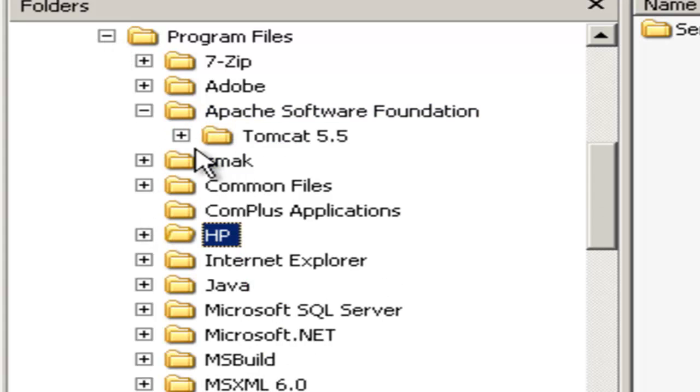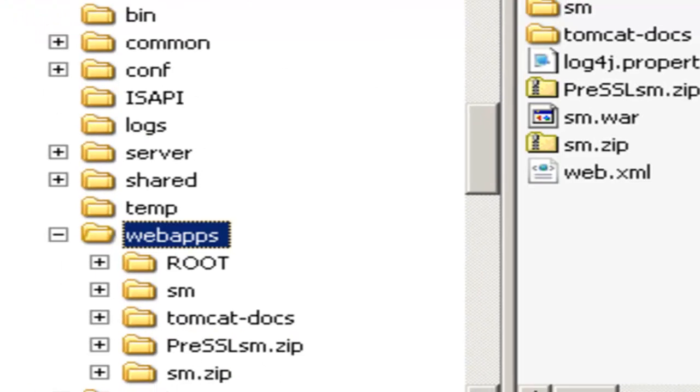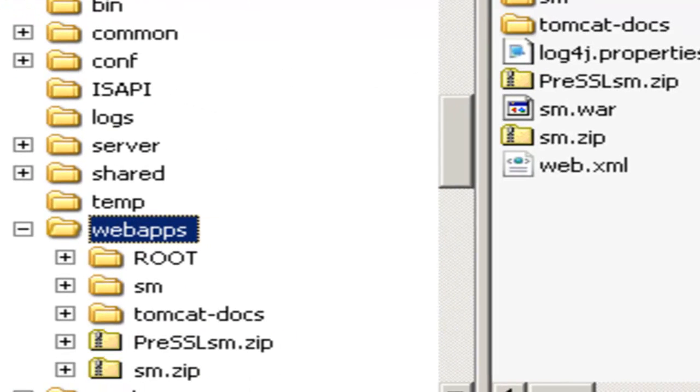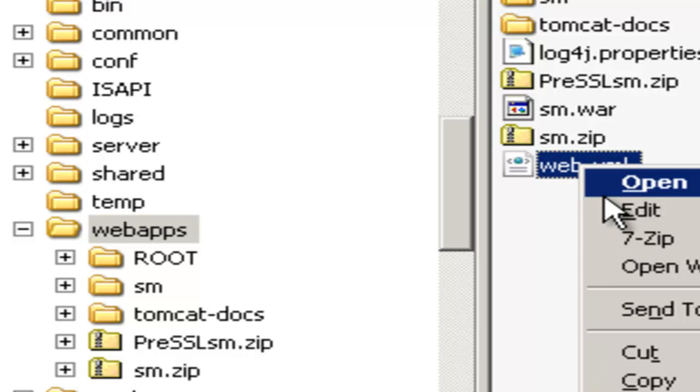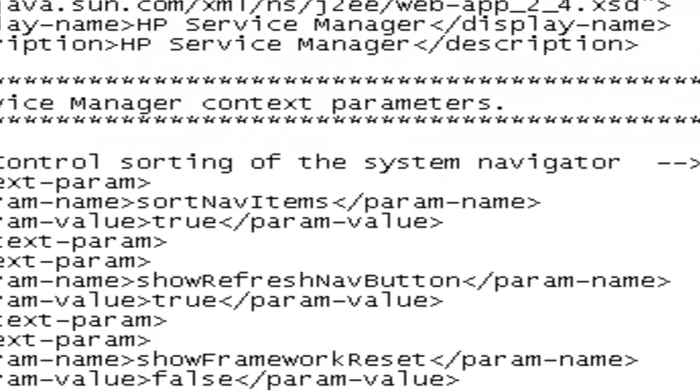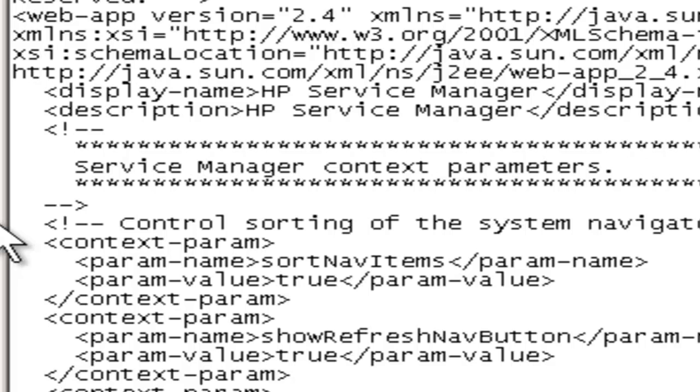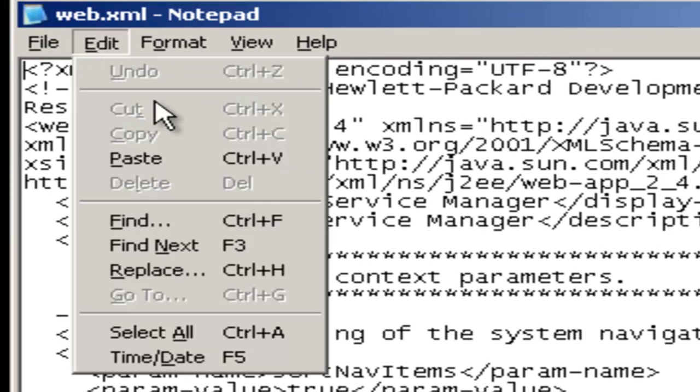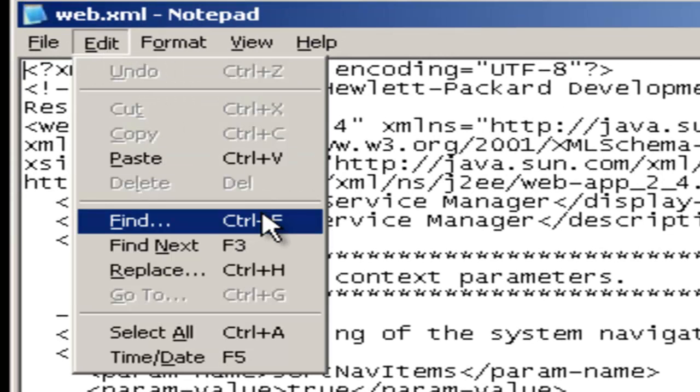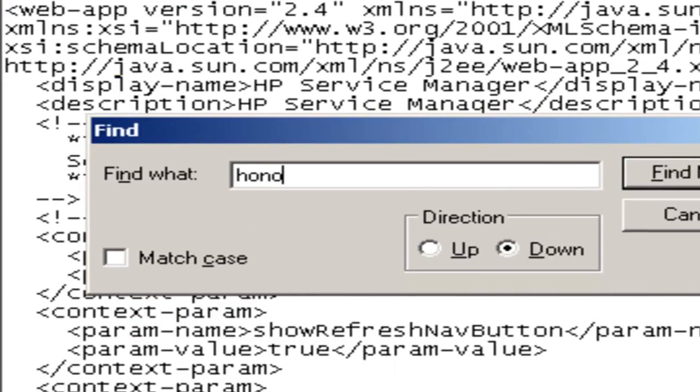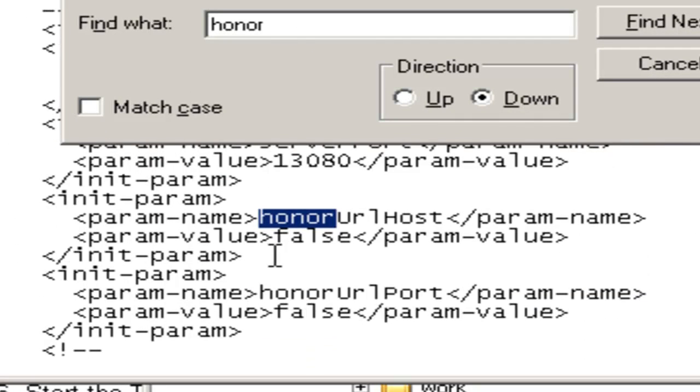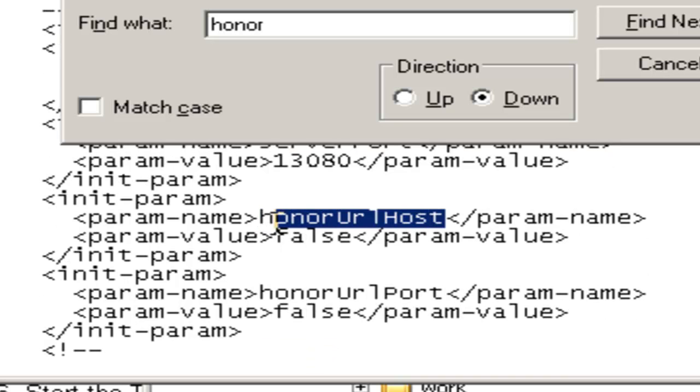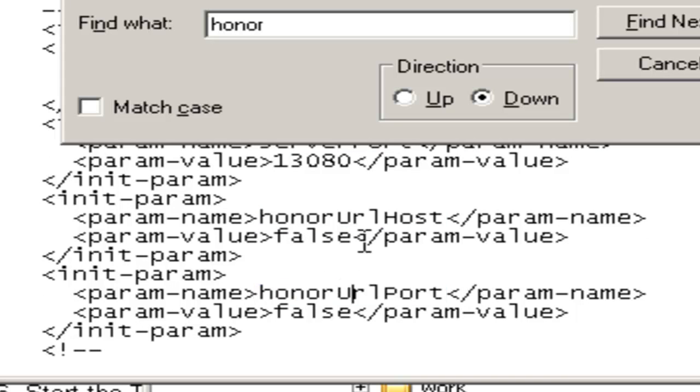Under the Apache directory, Tomcat webapps, or whatever you've named your Service Manager directory. Open the Web.xml. Now we need to locate the honorURLHost. Here is the honorURLHost. We're going to enter true for honorURLHost, and we're going to enter true for honorURLPort.